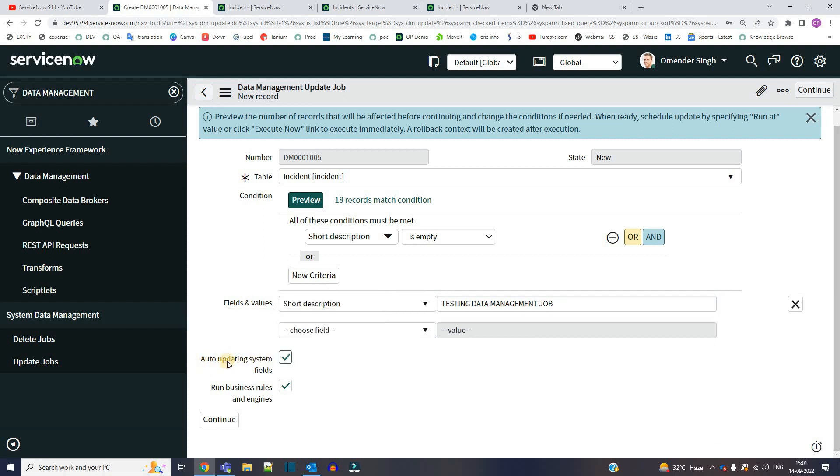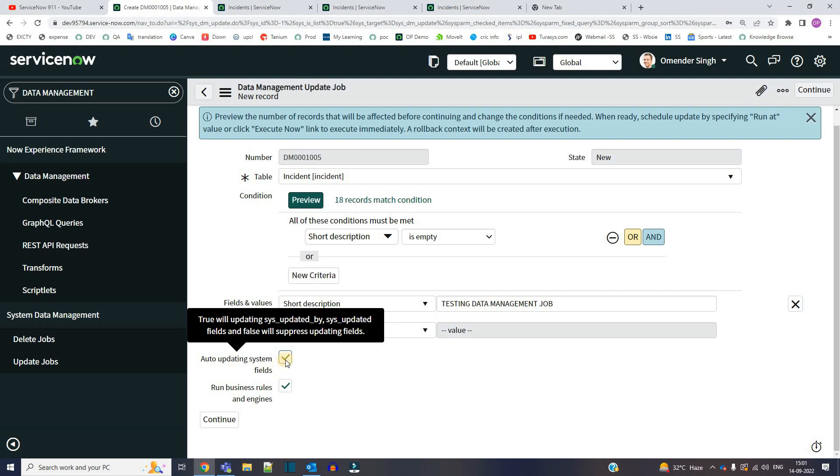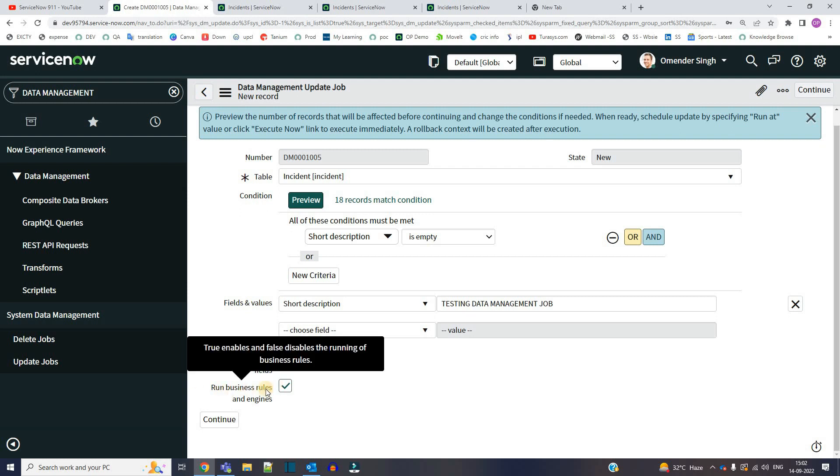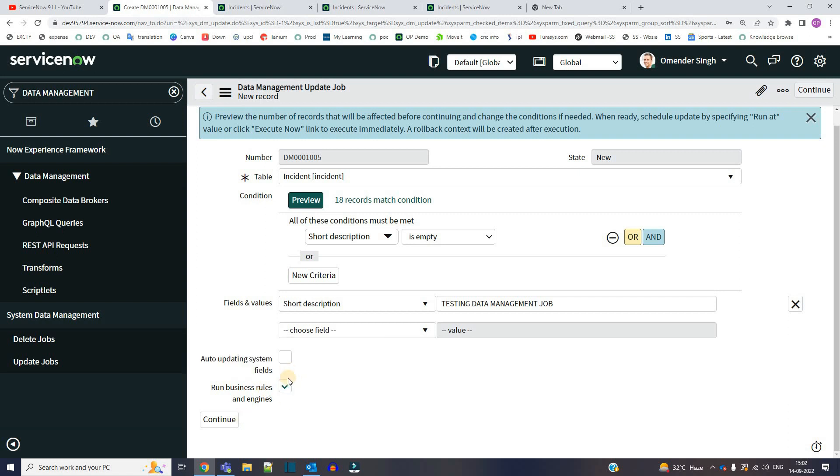And the next option is this checkbox: auto updating system fields. So if you want to auto update the system fields like updated by, created by, you can click it. Otherwise, if you don't want, you can remove this check. It is very simple. If you remember that particular function set workflow false, it is doing the same work here. And next is the running business rule when the data is updated. So if you want that, click here, otherwise remove it. I want both.